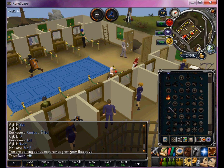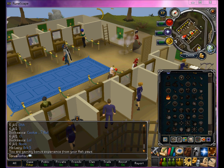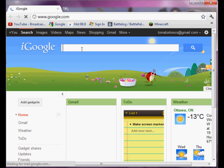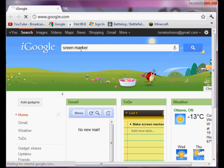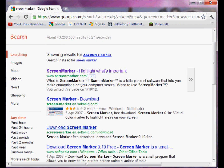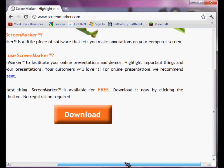What screen markers do is let you know exactly where you want to click. So what you're gonna want to do is open up an internet browser like Google, Firefox, or whatever you use, and then you're just gonna search for screen marker and wait for that to load. As soon as that comes up, you're just gonna click on that first result.